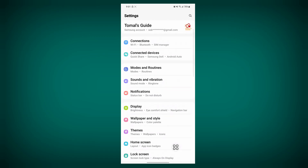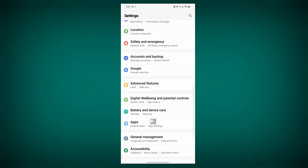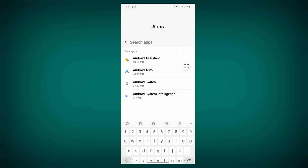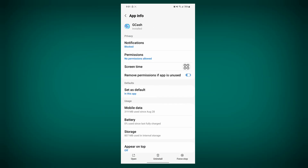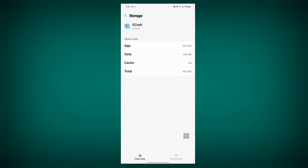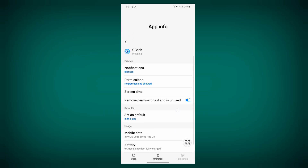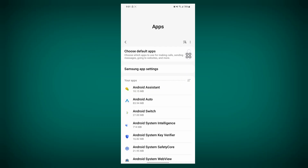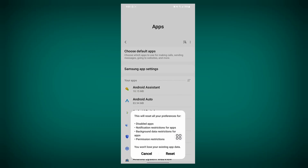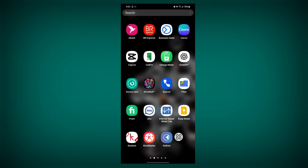If this method is not working, then go to Apps and search for Gcache. Tap on it, tap on Storage, then clear cache. Tap on force stop, tap on OK. Then tap the three-dot menu, tap on reset app preferences, and tap reset.